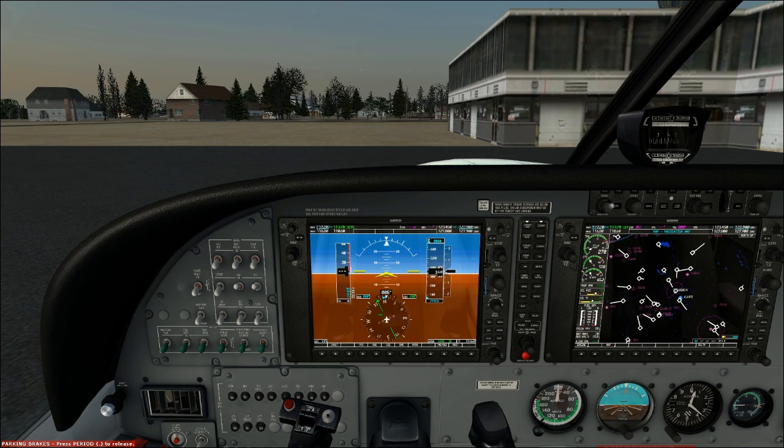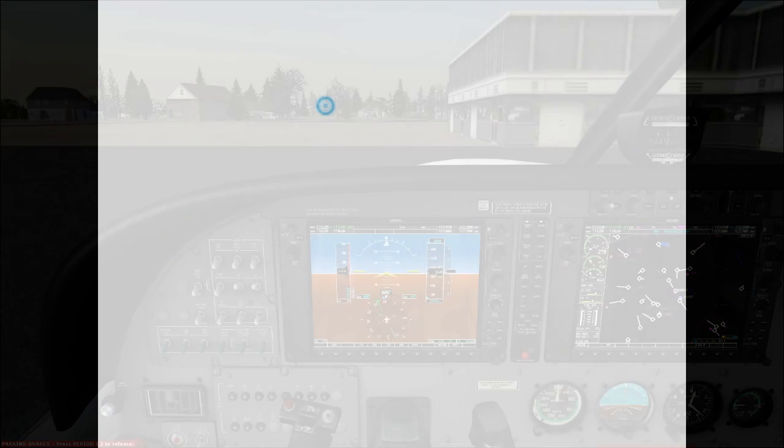So an ILS approach is nothing more than an instrument approach and like any other instrument approach, it's designed to take you safely down to the runway. However, an ILS approach is different and it's called a precision approach. Precision approach means it has both lateral and vertical guidance to bring you safely down to the runway.